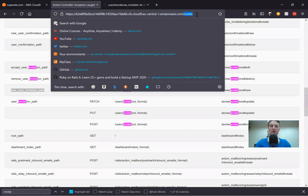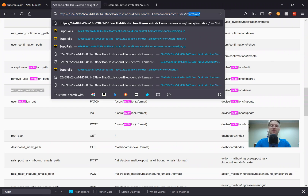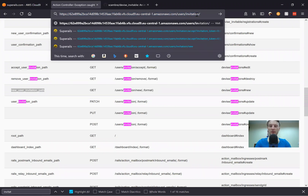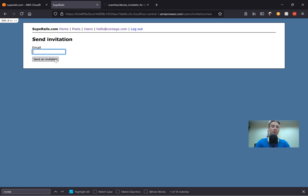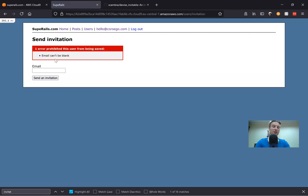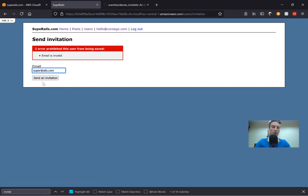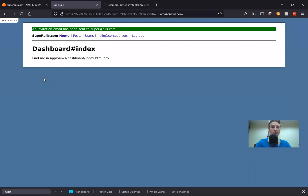Let's go to /users/invitations/new. And you see we have a new view to send an invitation — it is a devise-invitable view. Everything they can put in here is just an email. I tried to put in a blank email — doesn't work. I'll try to put in something like this — email isn't valid. So I'll put in some kind of valid email, press send invitation. And what happens — you see it says an invitation email has been sent to the user.